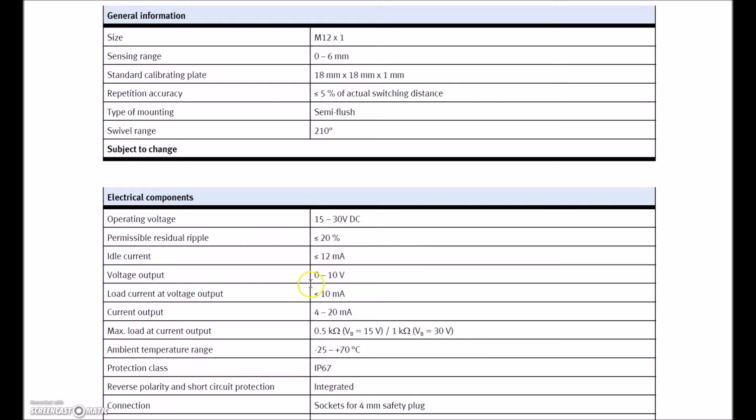But you can see here, here's our voltage output, 0-10 volts. And then here's our current output, 4-20 milliamps. So it's either going to give us 0-10 or it's going to give us 4-20 out.